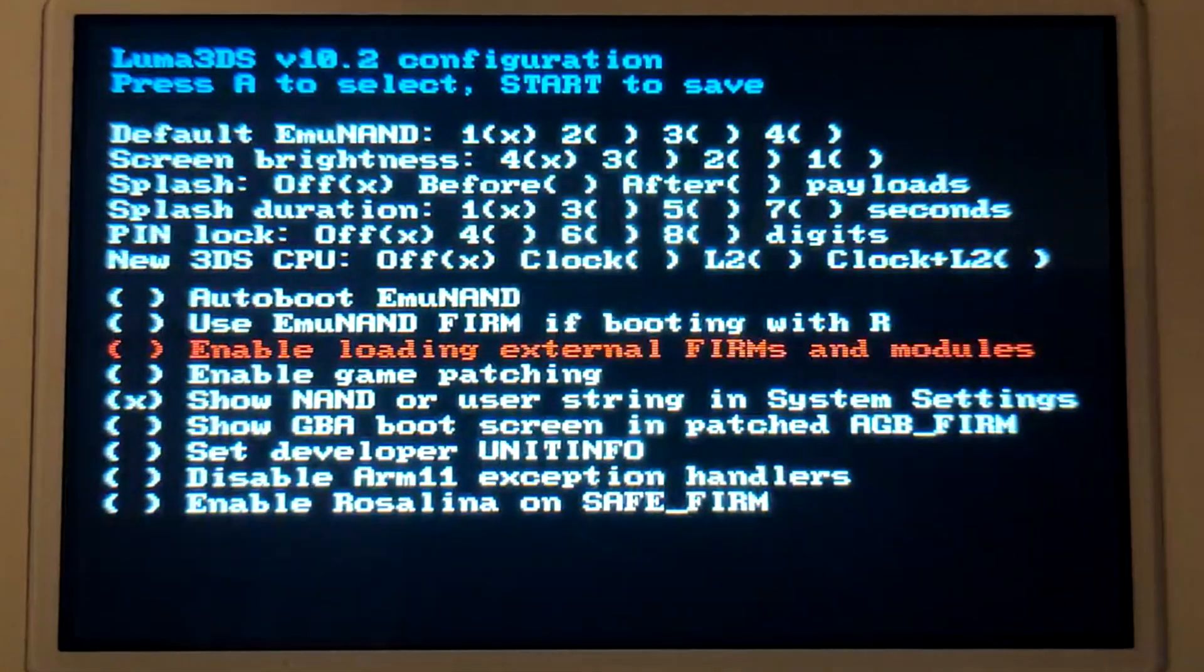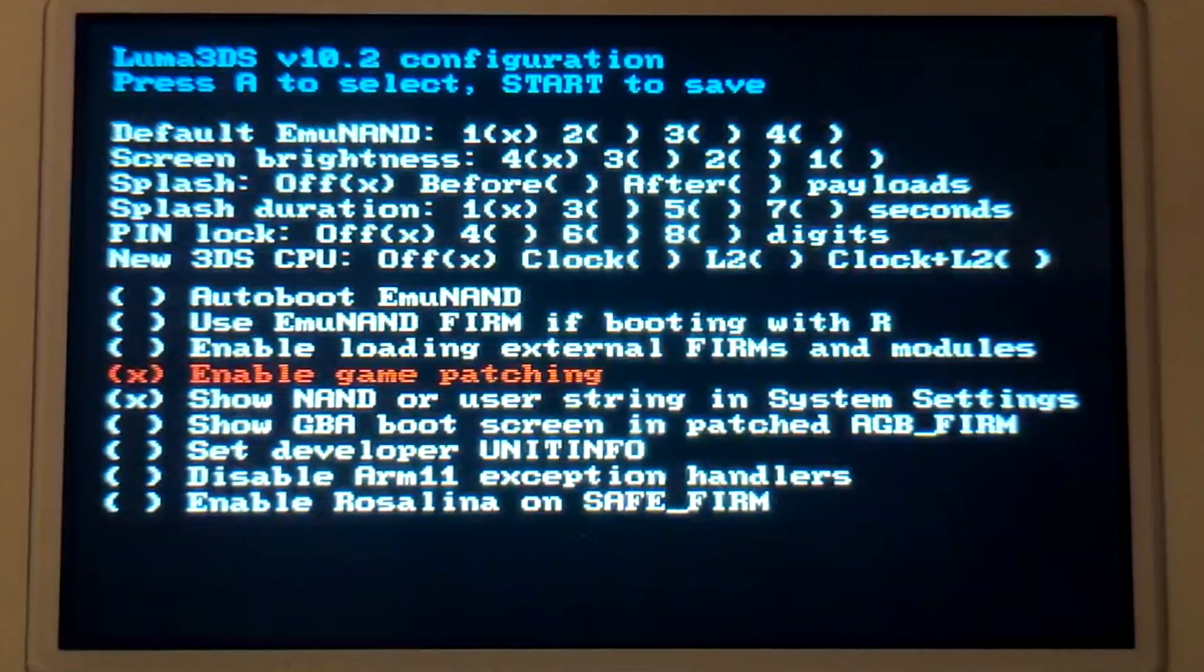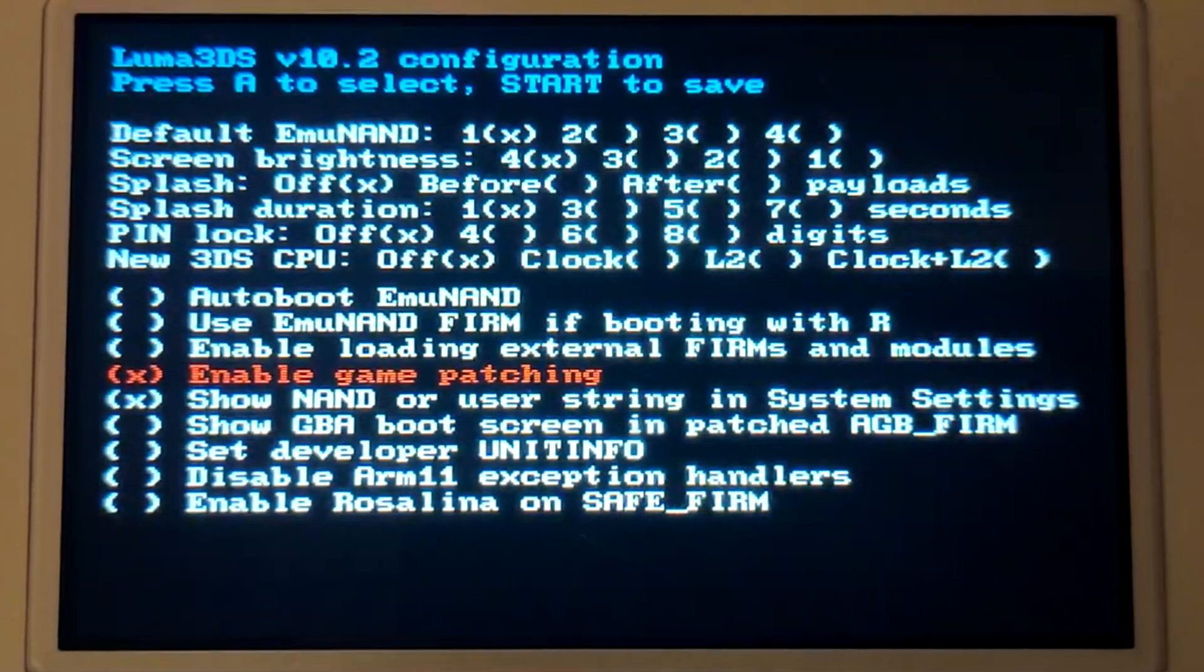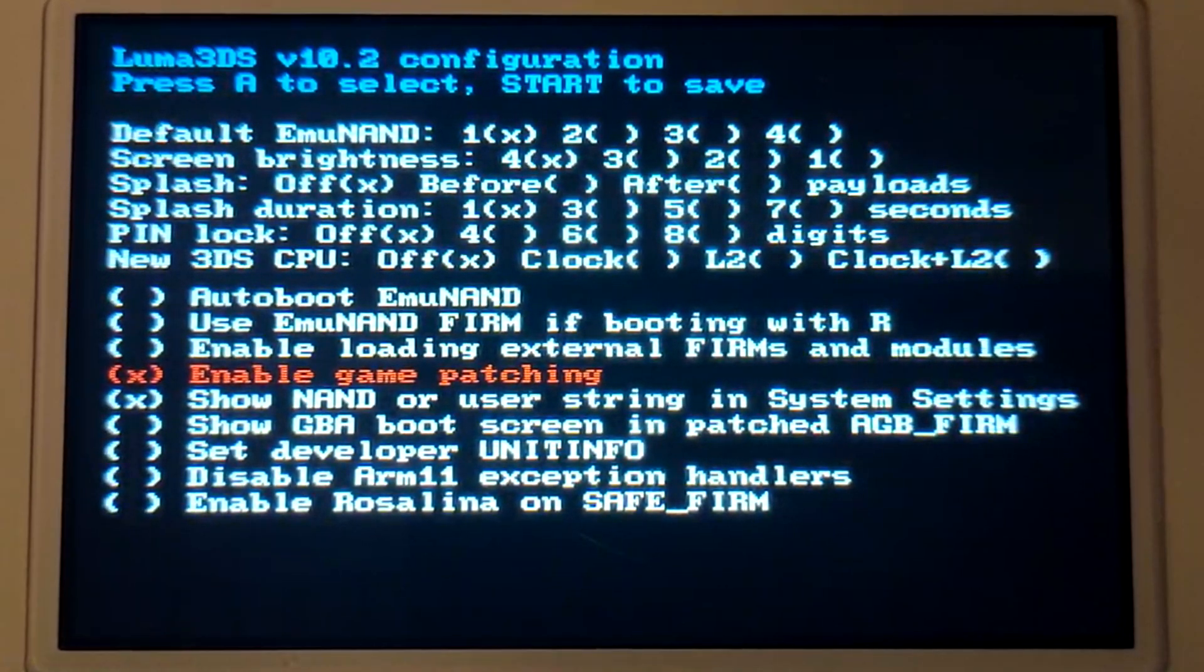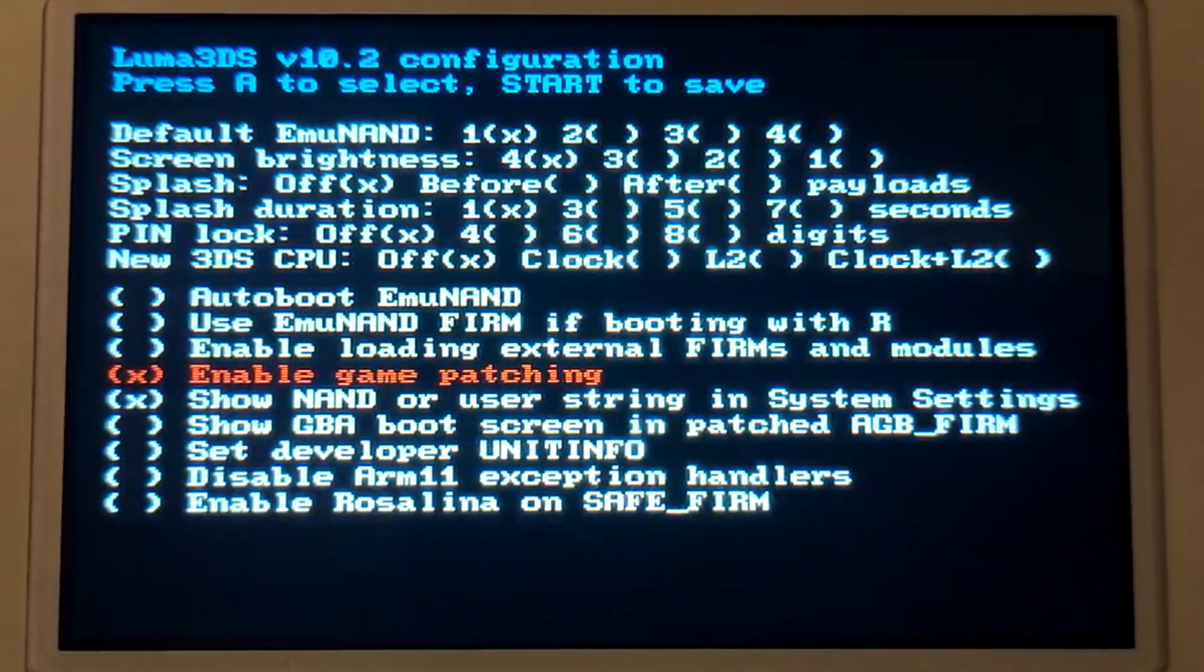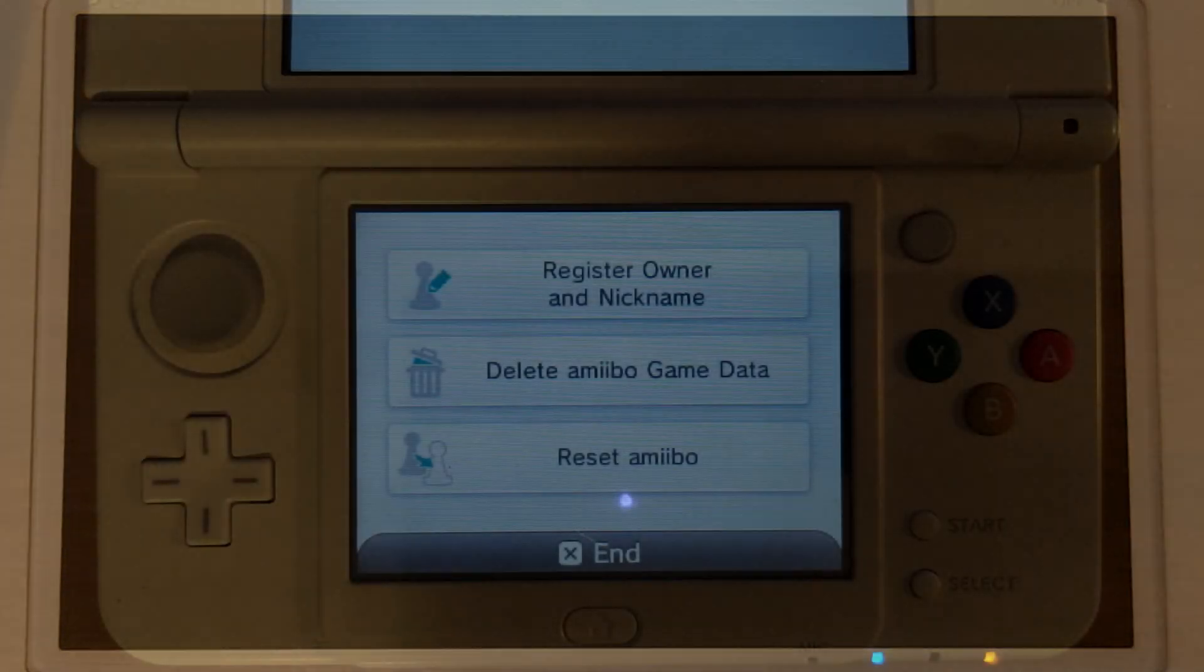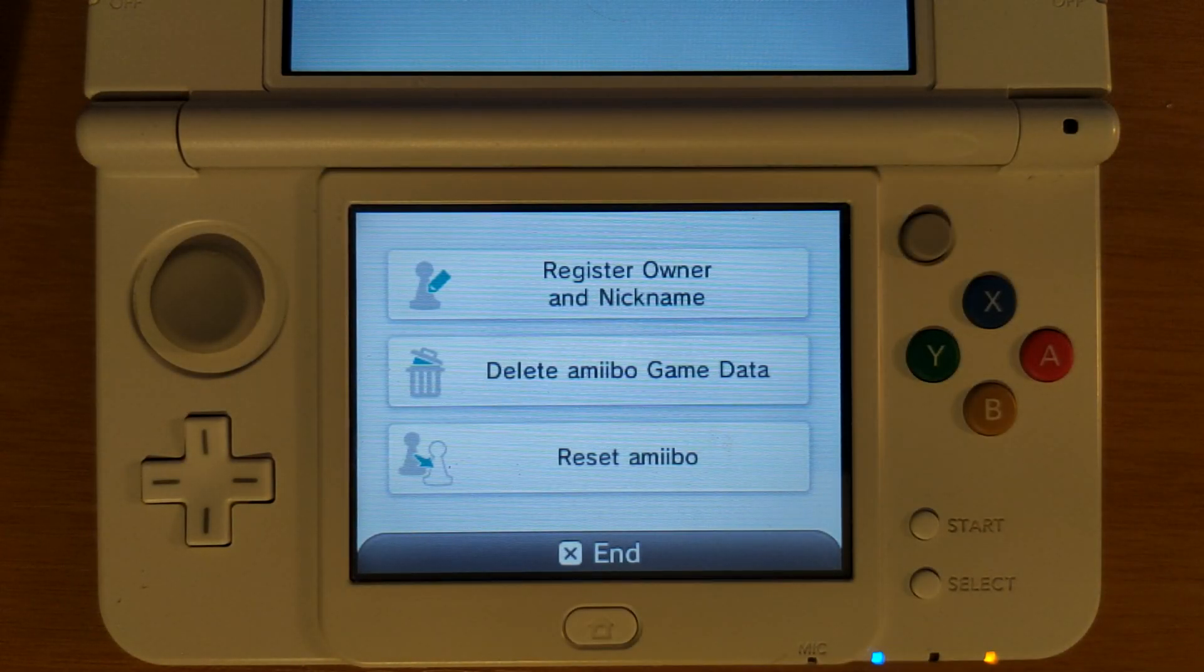I'm going to press A over this to enable it and from here we are actually all set up. I'm going to press start on my console and this is going to save all of the settings and reboot us back into Luma 3DS. I'm back on my 3DS and I'm booted into Luma.